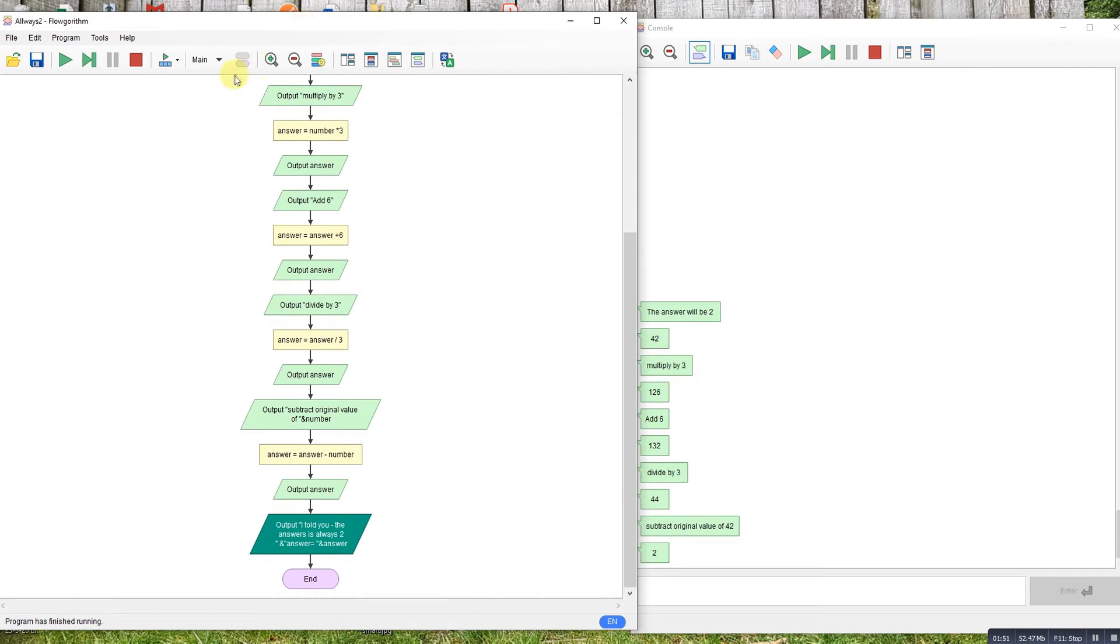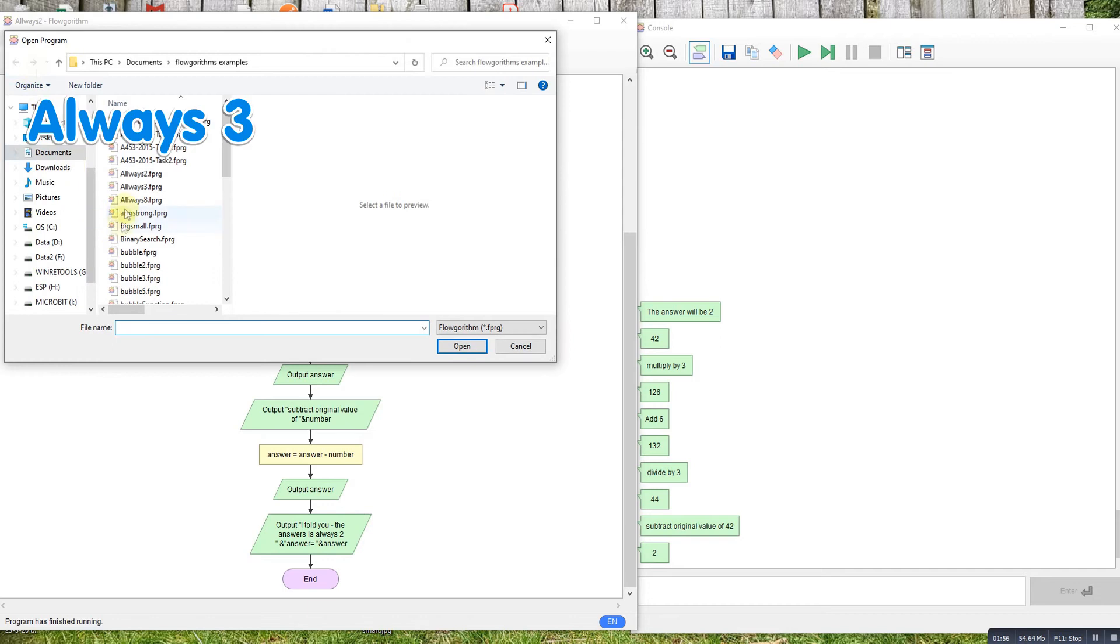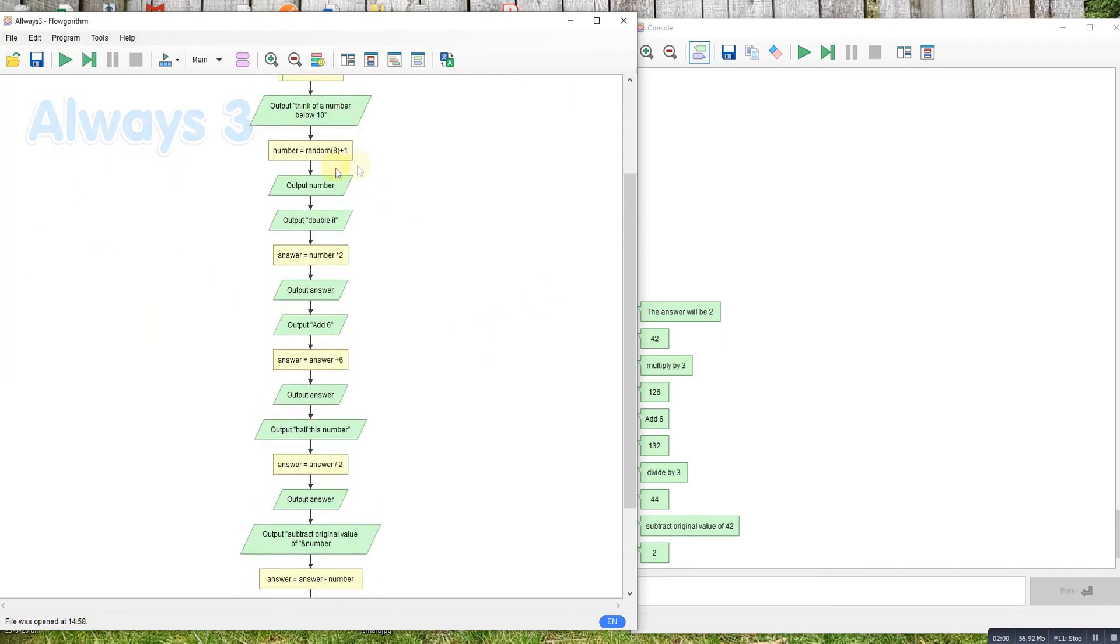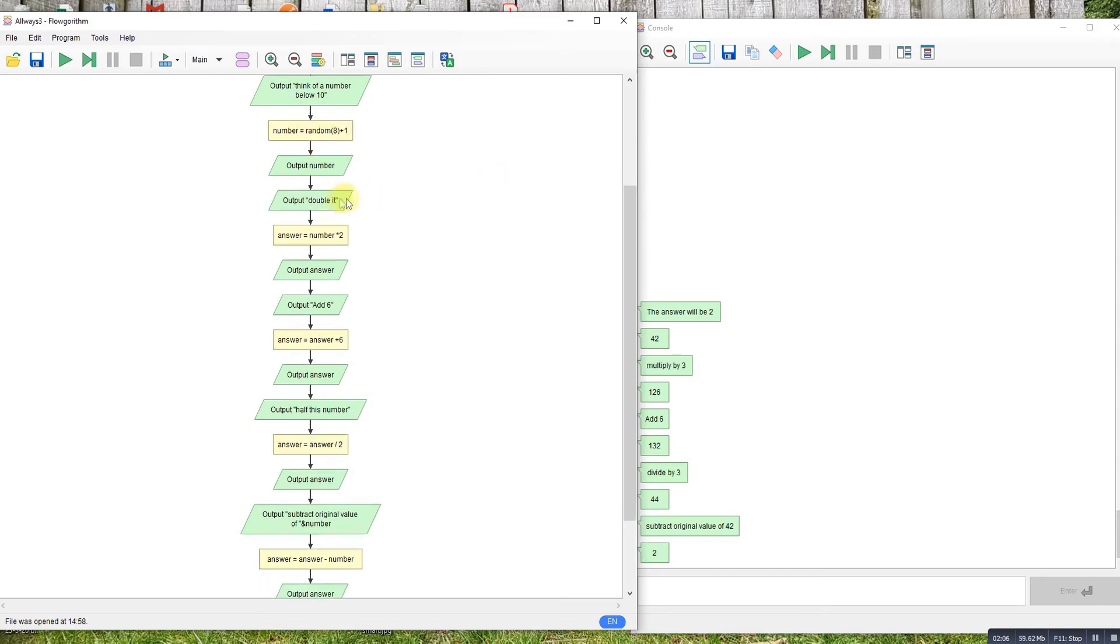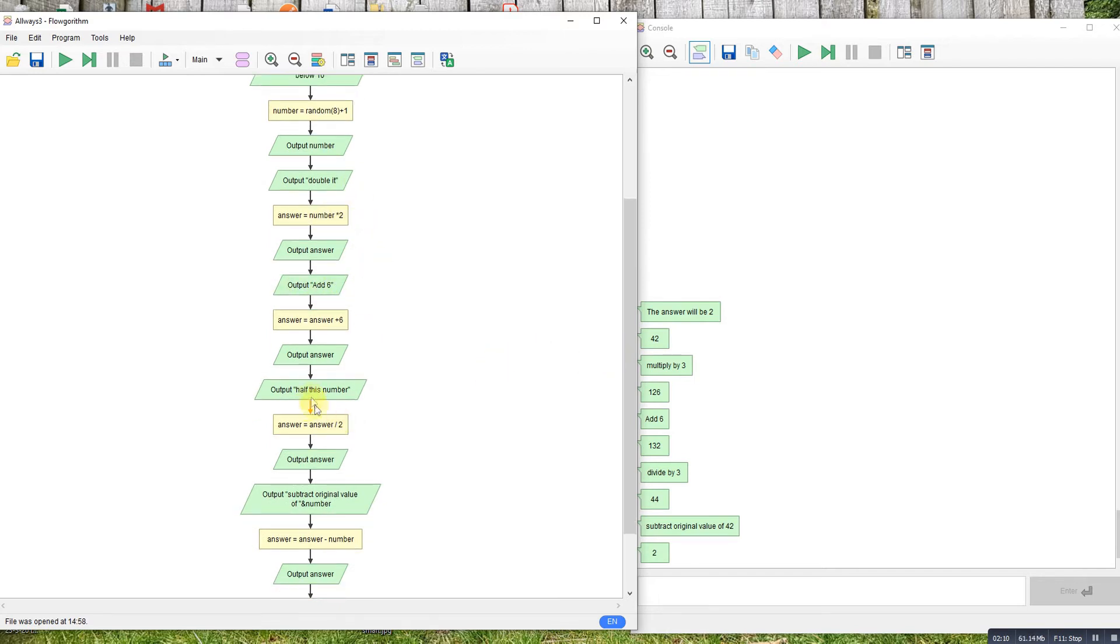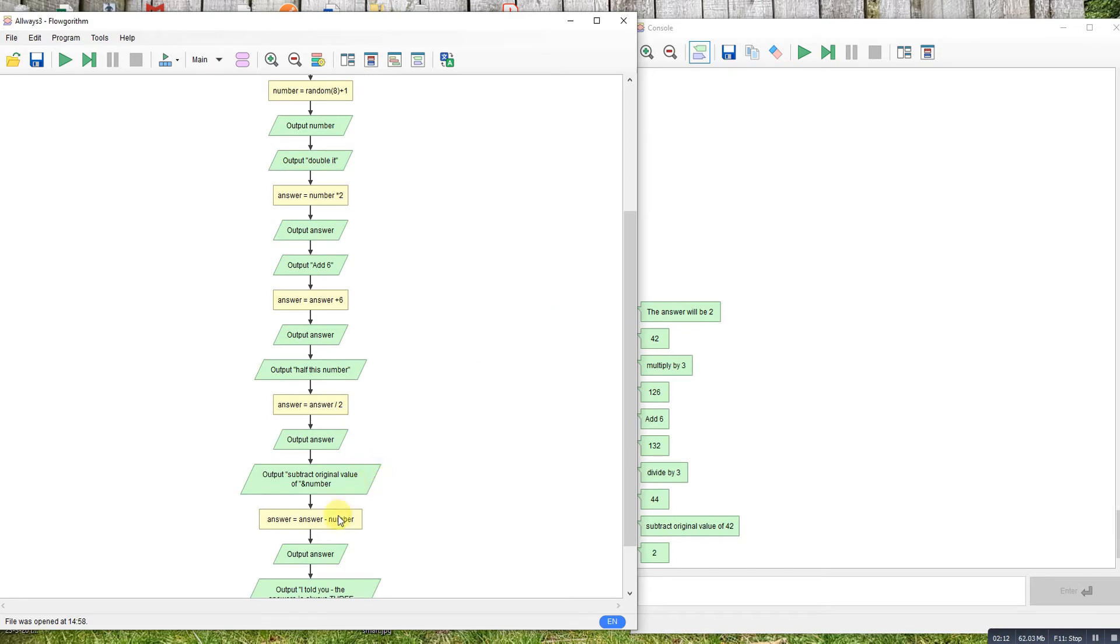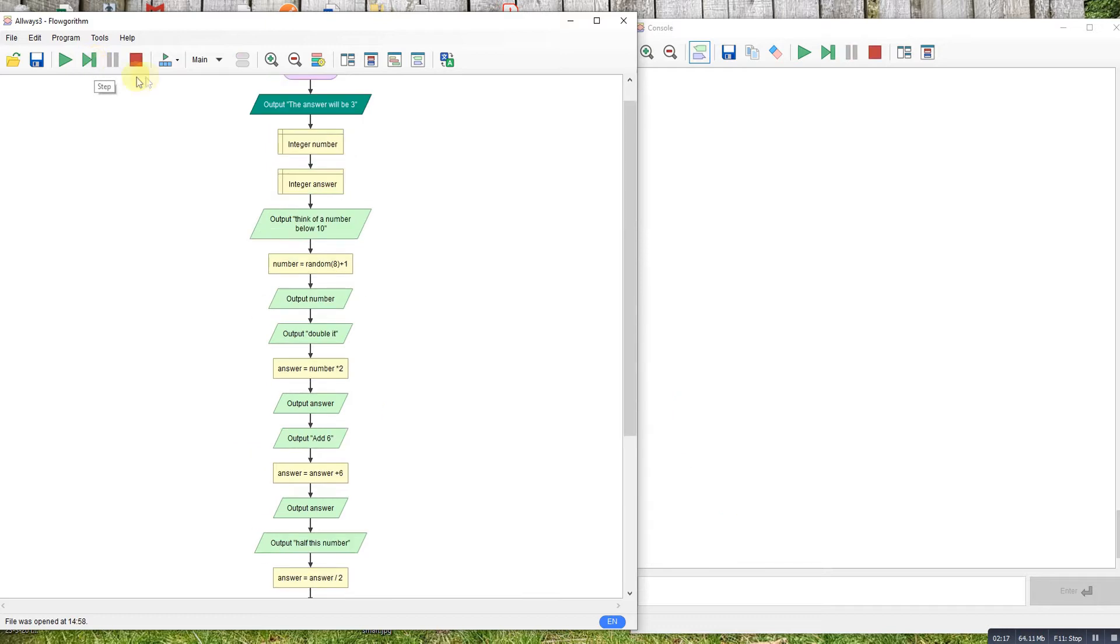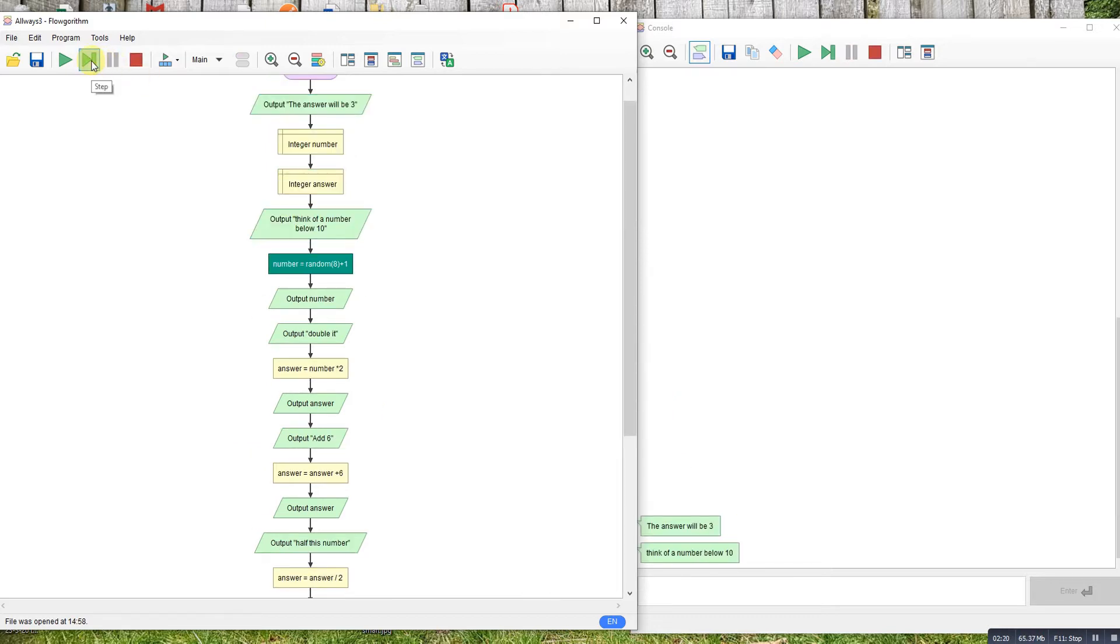Now I've got always three. Follow the same sort of pattern. This time I've got a number between one and nine. Double it, add six, half it, take away the original and you'll always end up with three. So let's run through this one. I think we'll go with 7. Double it gives 14, add six gives 20, half the number gives 10, take away the original gives back to three.